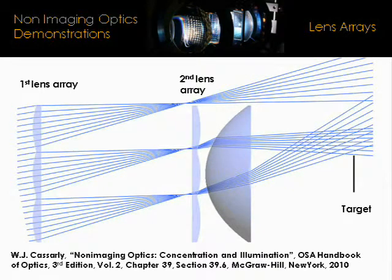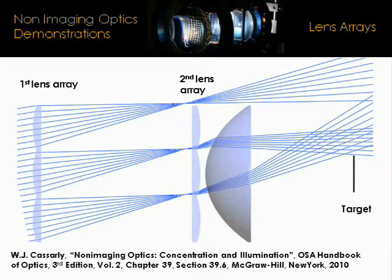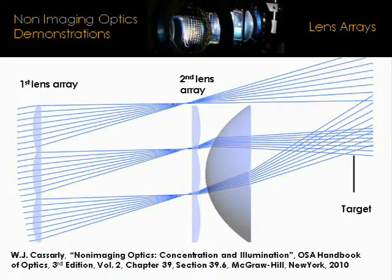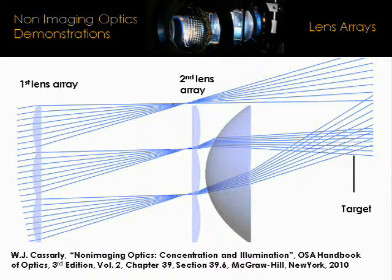The f-number of the lenses must be chosen carefully to match the size of the source so that light does not spill on neighboring lenses. If this is the case, then ghost images will appear on the target around the initial illuminated region, as we are now going to demonstrate.